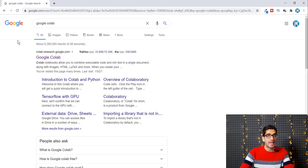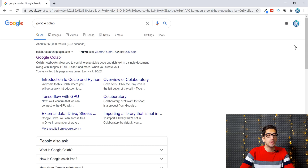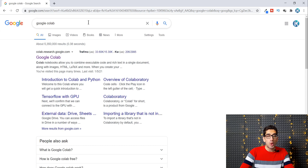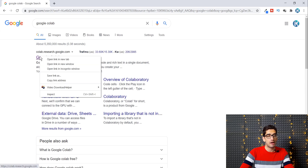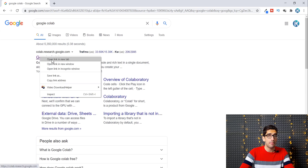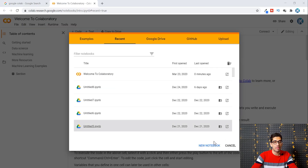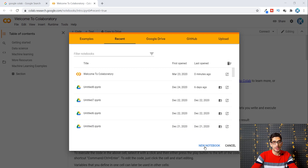First of all, you need to have a Gmail account and log into it. Then type 'Google Colab' in Google search. You will see the link colab.research.google.com — right-click on it and open it in a new tab. Then click on 'New Notebook'.